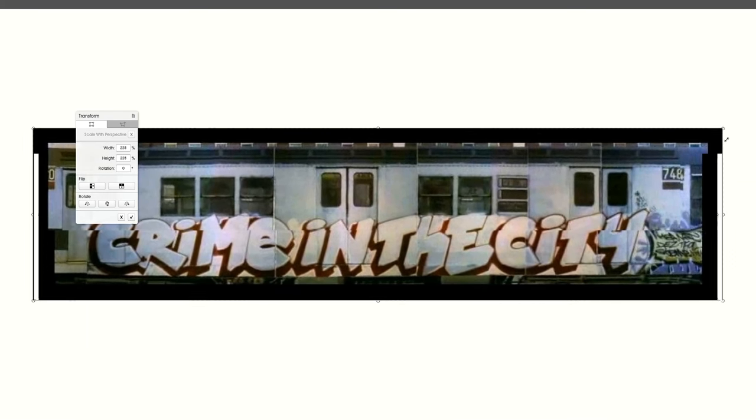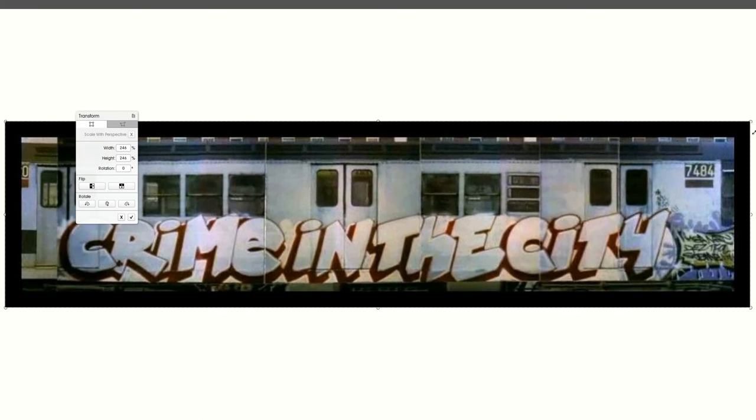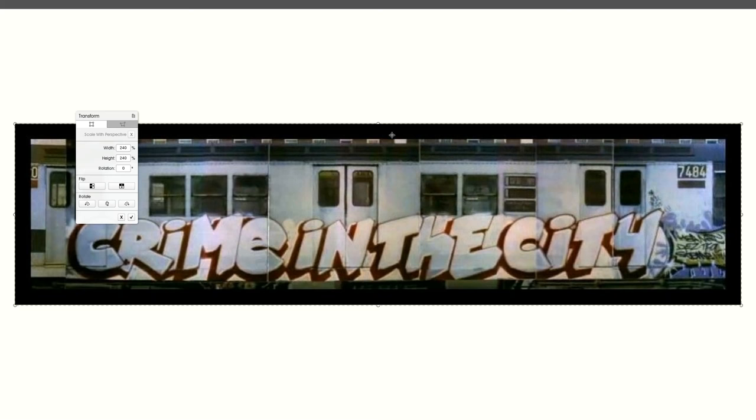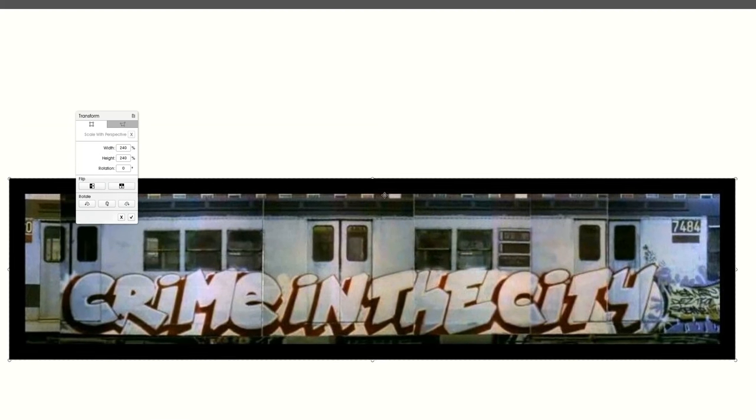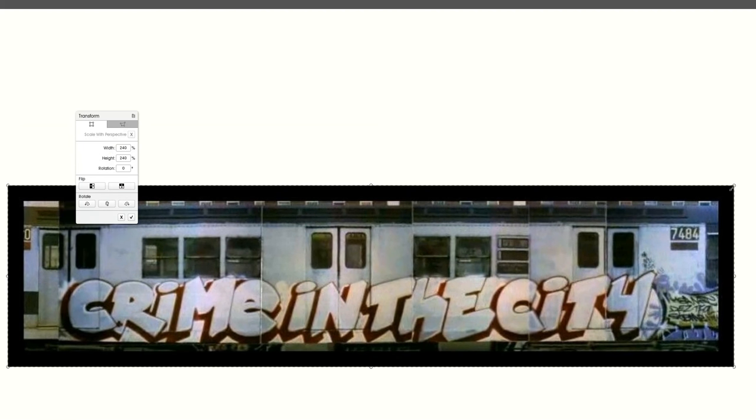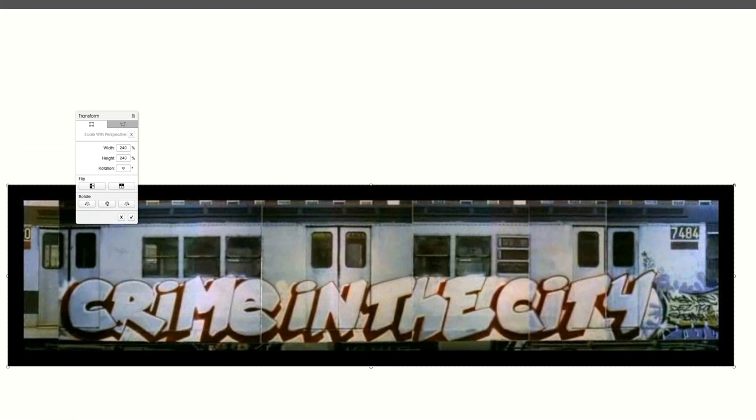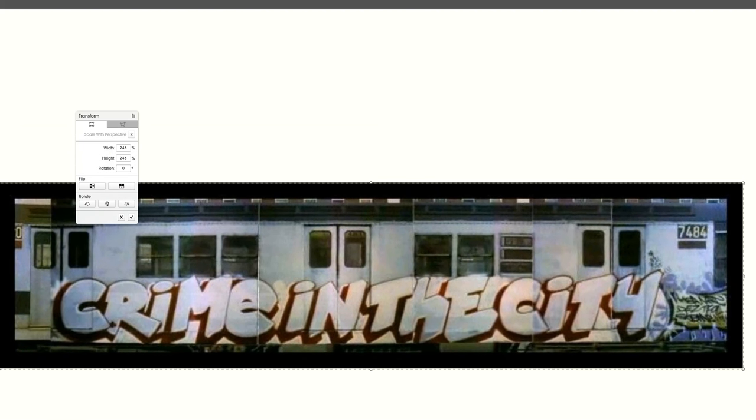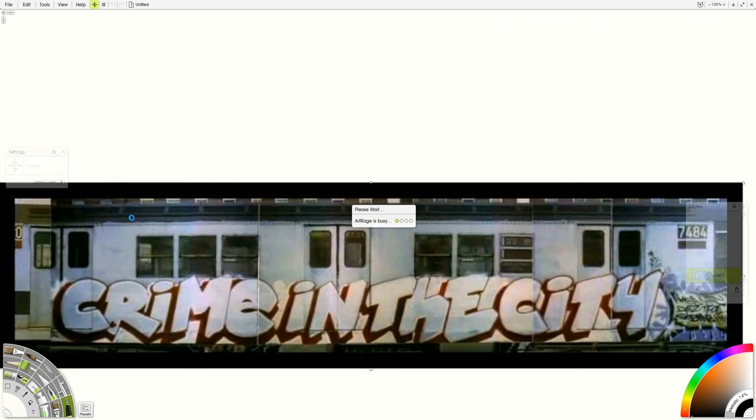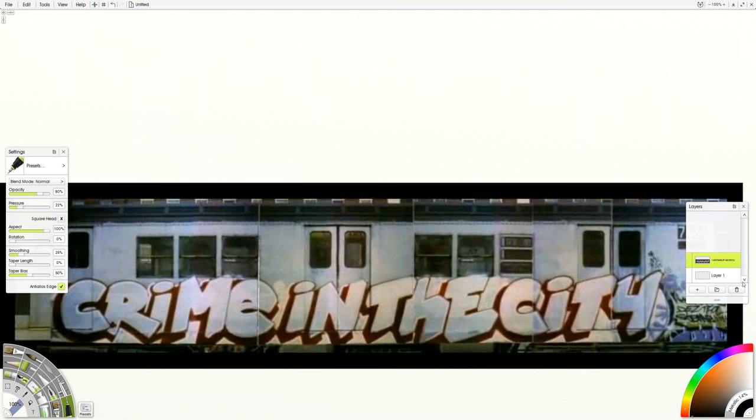I'm going to blow this up nice and large so it'll kind of take up the whole thing. And I kind of want to use these blocky graffiti type letters for it. So I think what I'll do is I'll make the smallest size